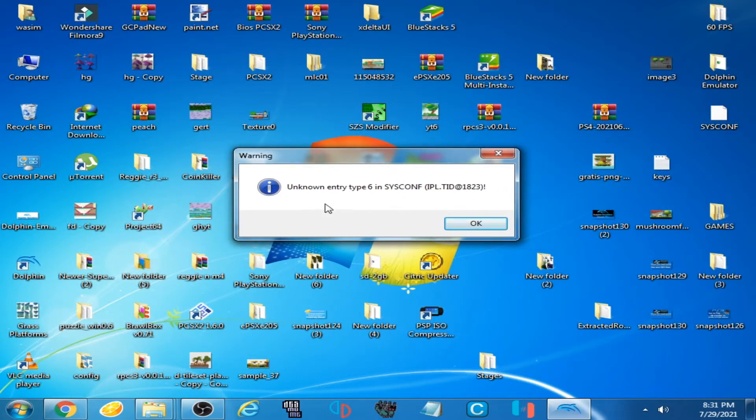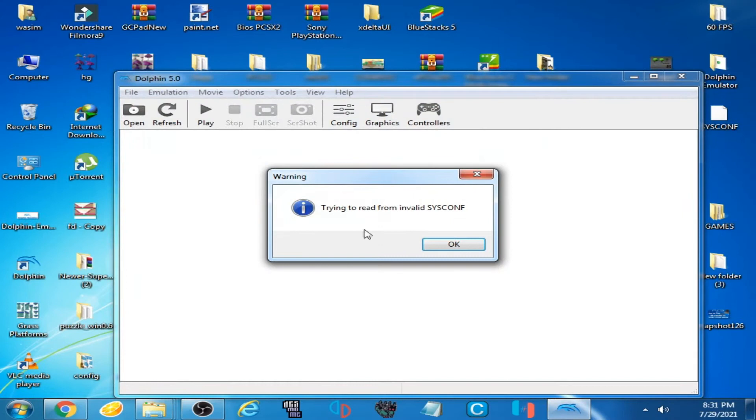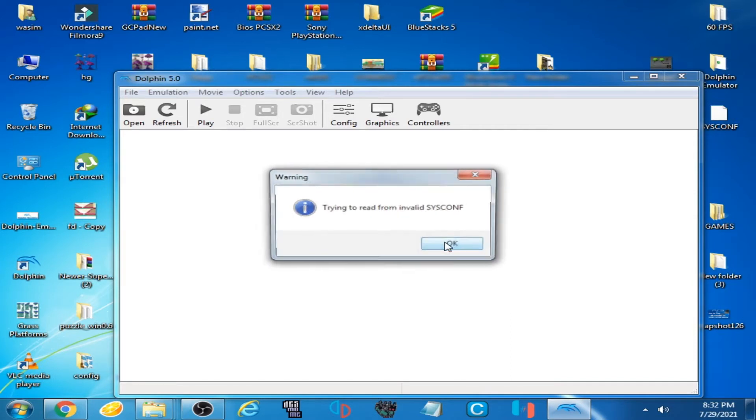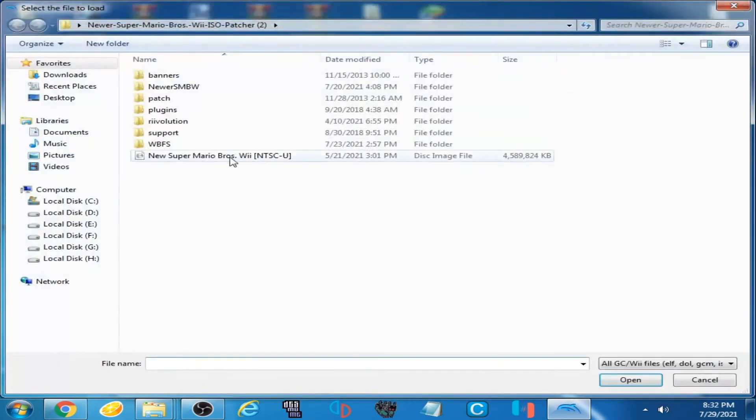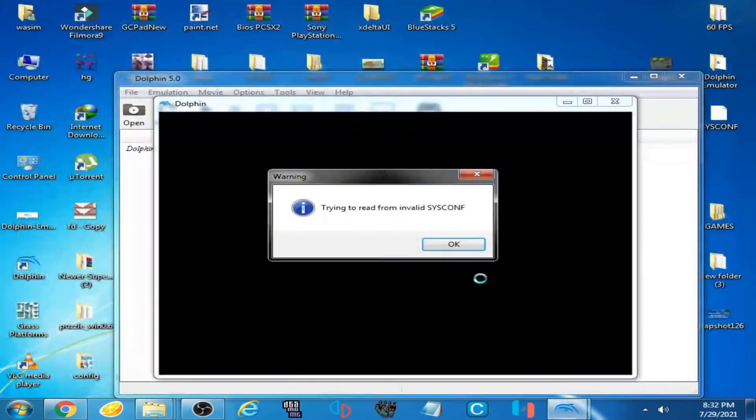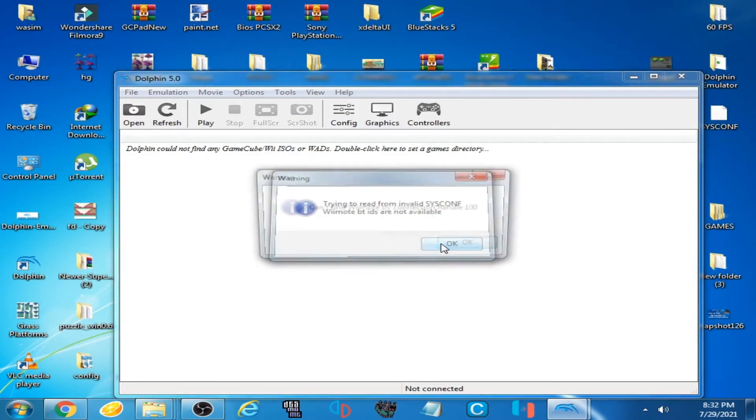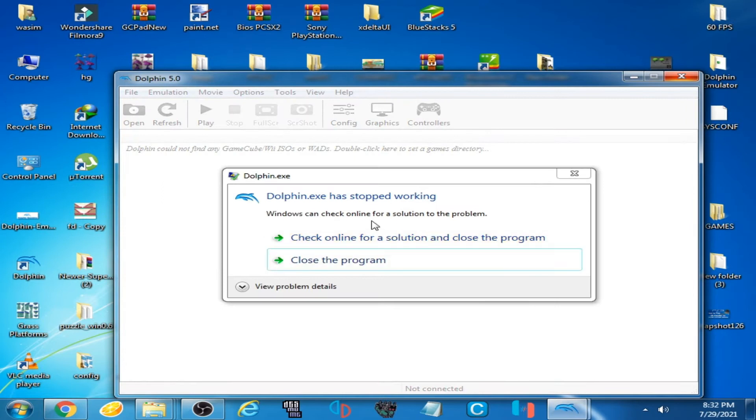I click OK and this error is showing again, trying to read from invalid SYSCONF. I click OK. When I open my game on my Dolphin emulator and click OK, Dolphin emulator has stopped working.